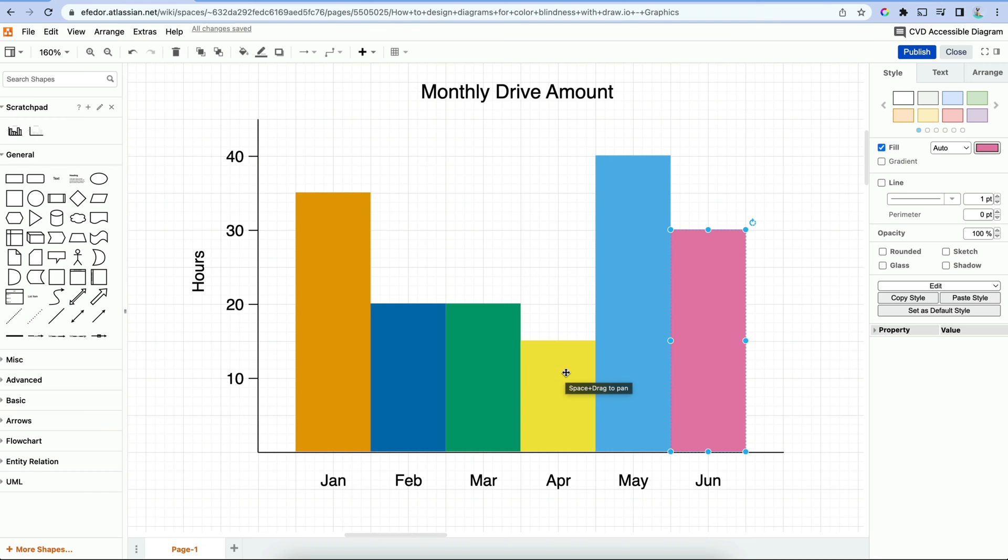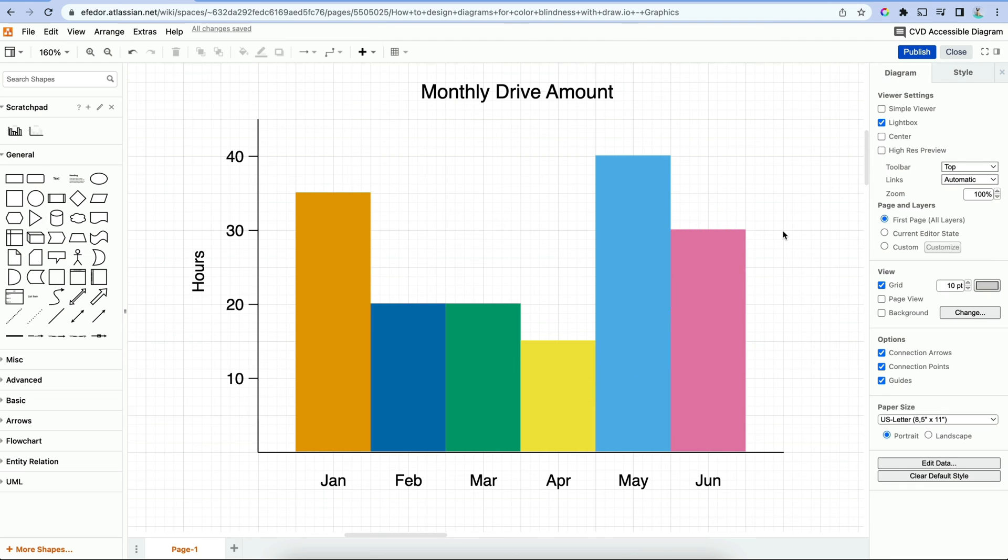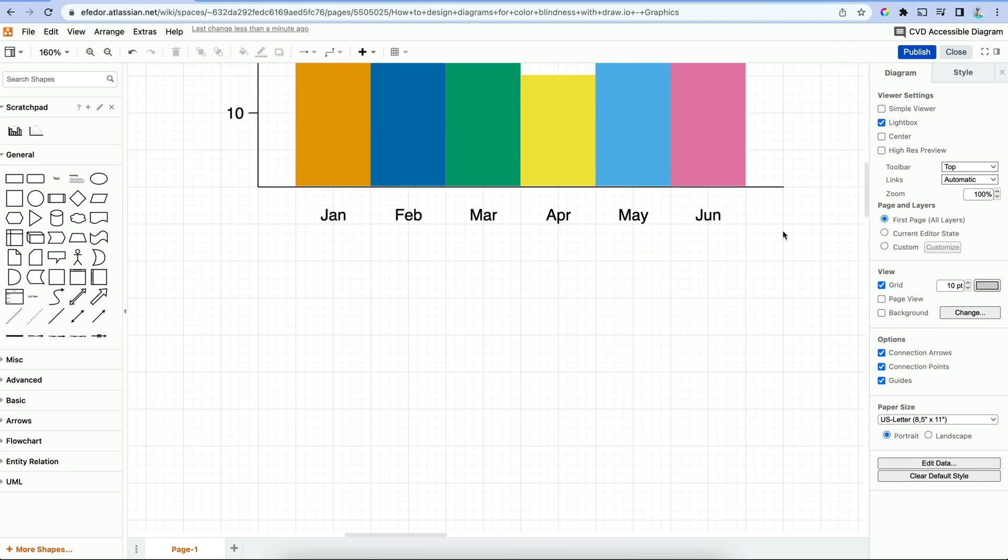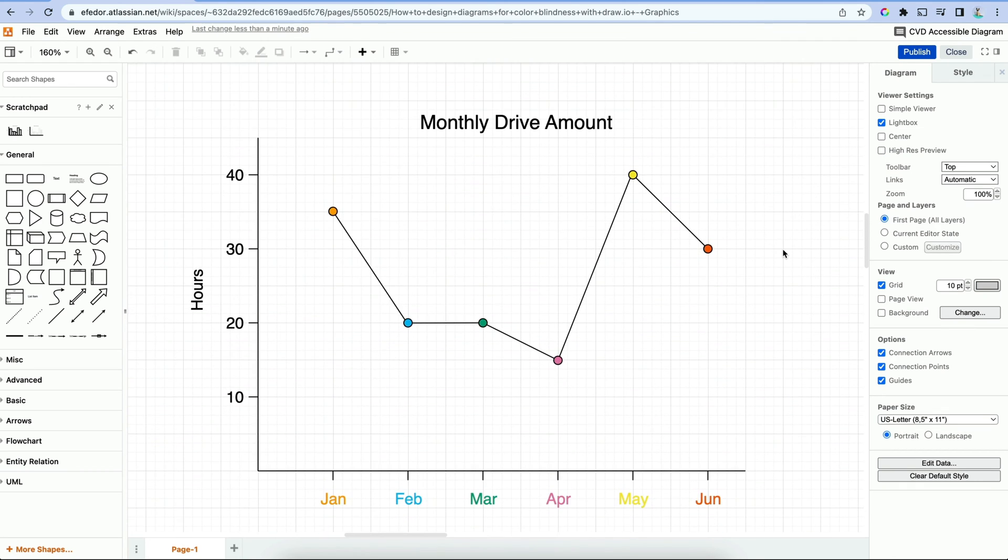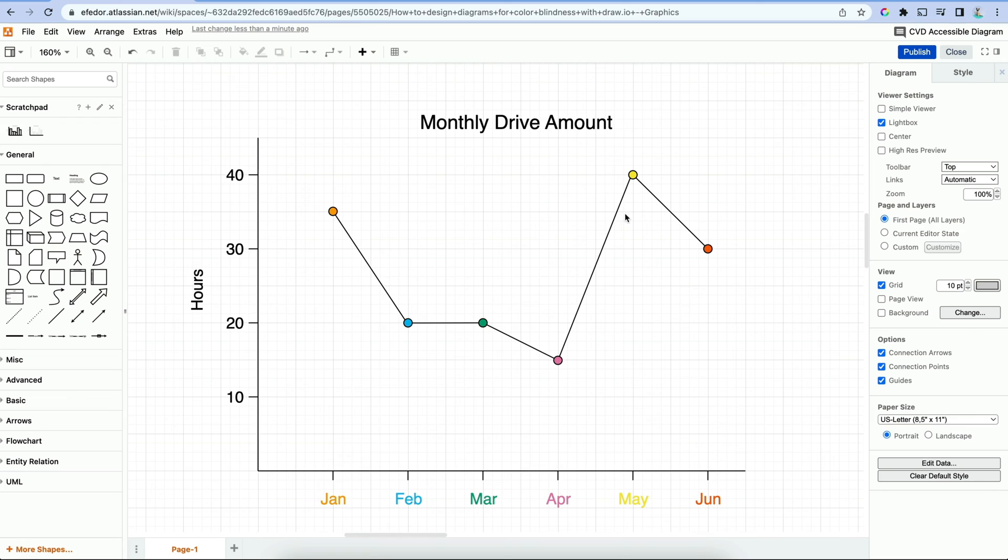Another way to display data without relying on colors is using something like a line chart. Here you can see I have the data points and months in CVD friendly colors, but even if they were in black and white, the diagram is still accessible and easy to read.